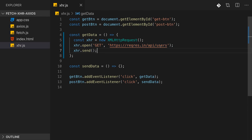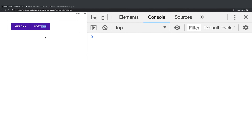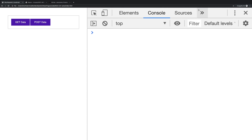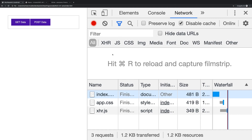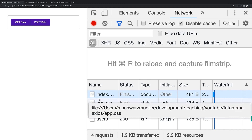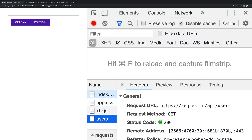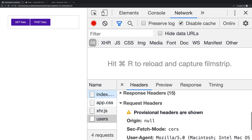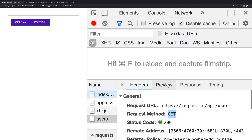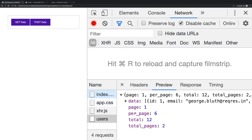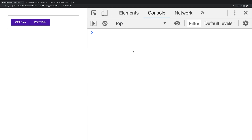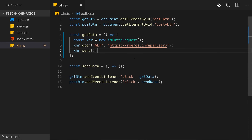The next step is to actually send the request by calling xhr.send(). That should theoretically be all we need to do. If we save and reload, we can go to the Network tab in the browser developer tools. Clicking 'Get Data' shows one additional request to our URL with a GET method, and in the Preview tab we can see the response data.